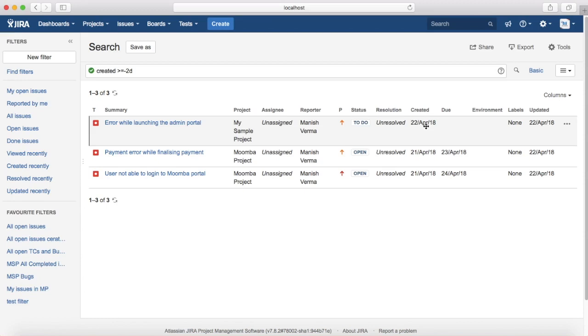That is all about searching with dates in JQL. In the next tutorial we will learn about searching with other criteria.